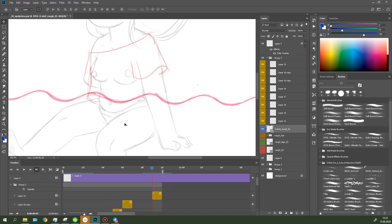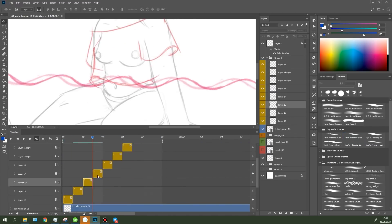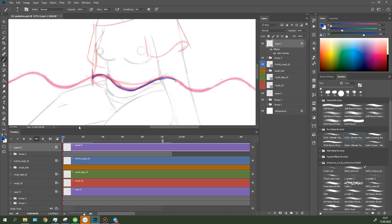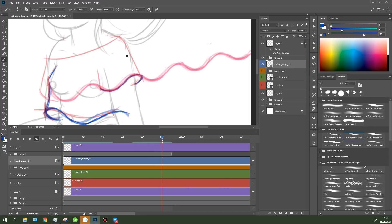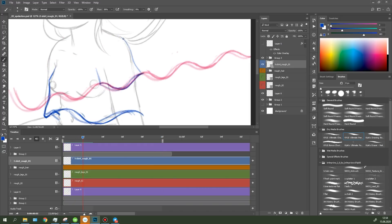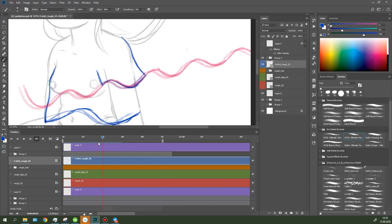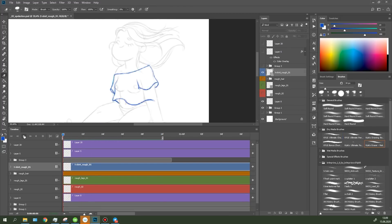Now I did the same with the character's t-shirt, drawing the wave on the lower and upper part of it and on the sleeves. Here is the result.